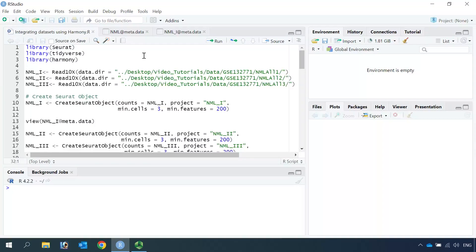In my previous video, I showed you how to use the standard Seurat integration method. Today I'm going to show you how to use Harmony to integrate your dataset. After watching this video, you will realize the Harmony method is quicker and faster, and also very easy to use.